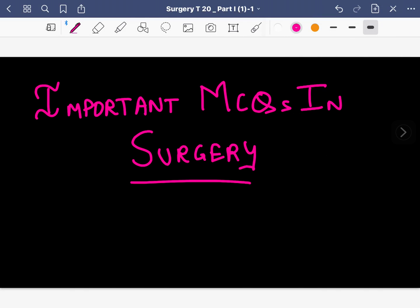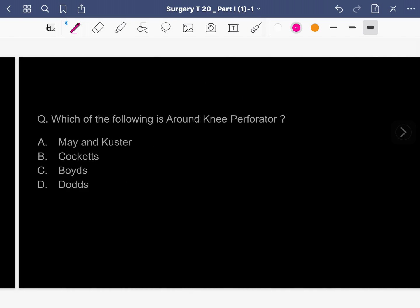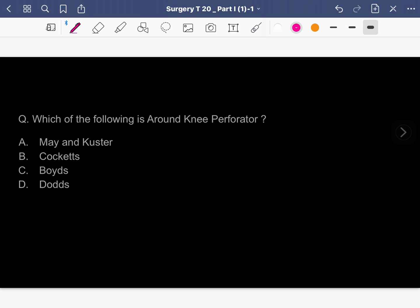Hi guys, today we are here to talk about 10 MCQs in surgery. It's another session in which we'll be discussing 10 MCQs in surgery, so let's begin. I hope you'll like it, so let's start.